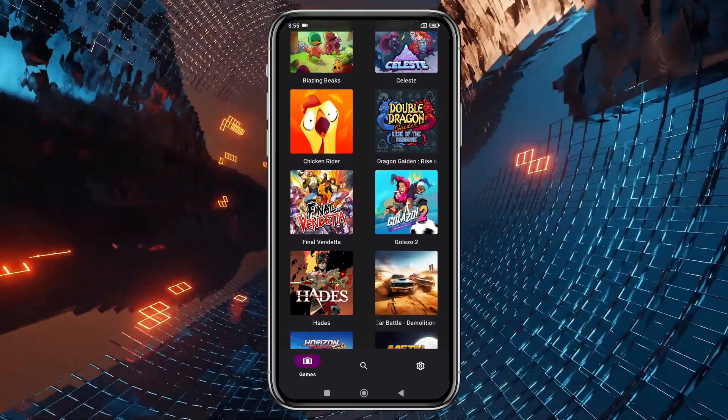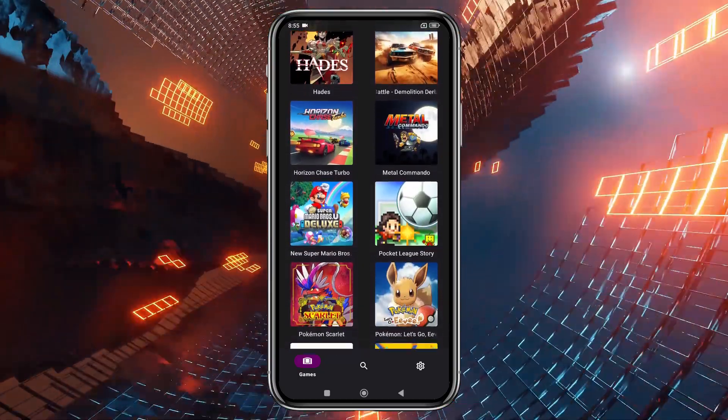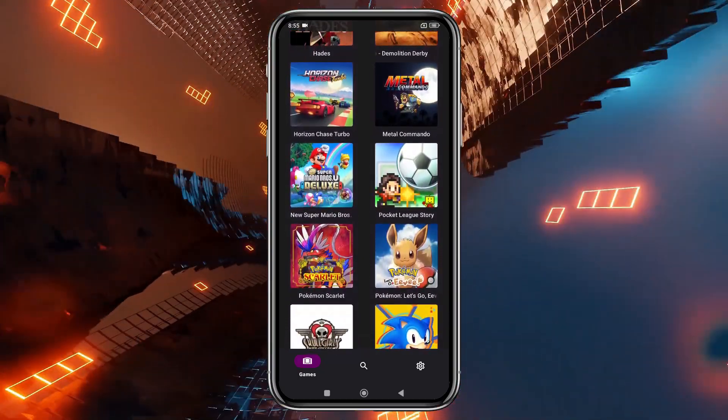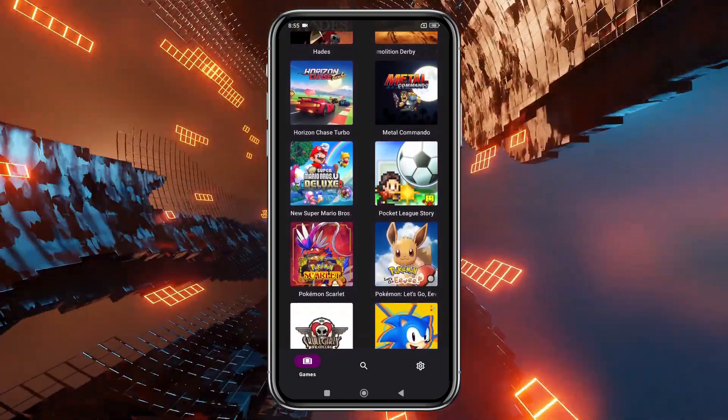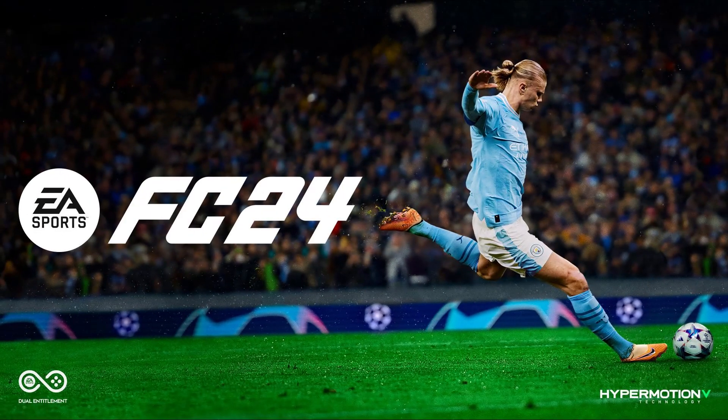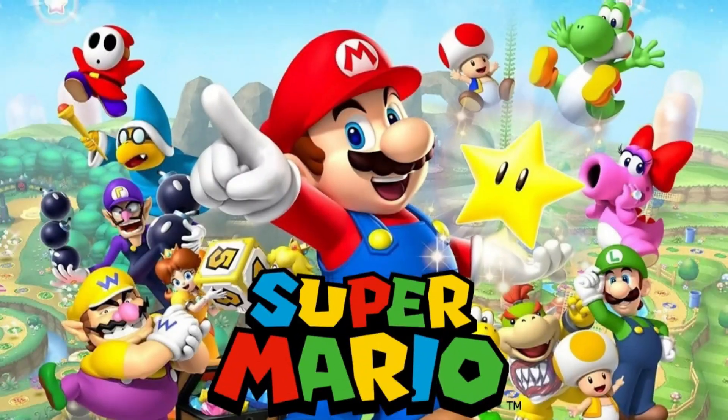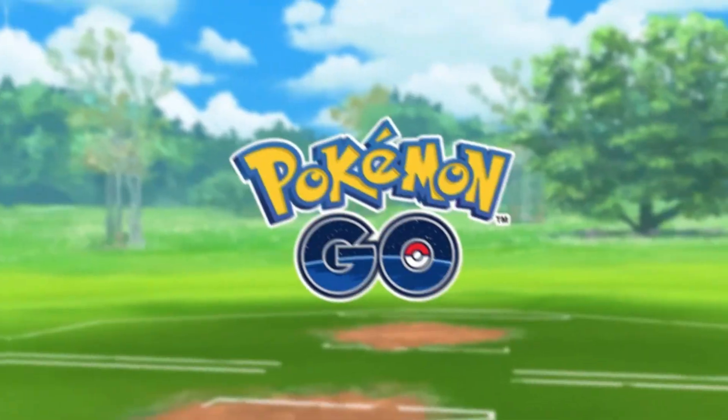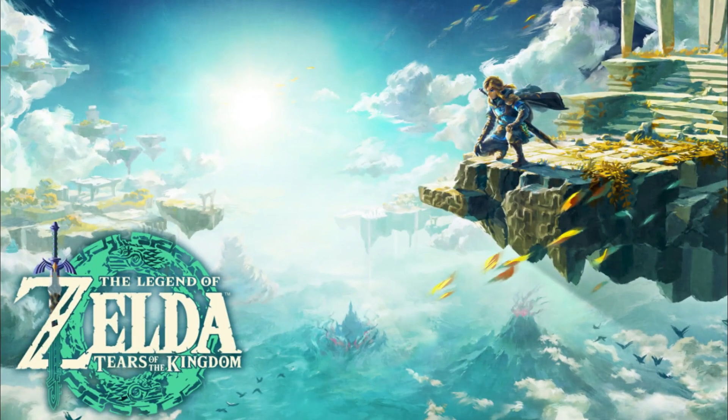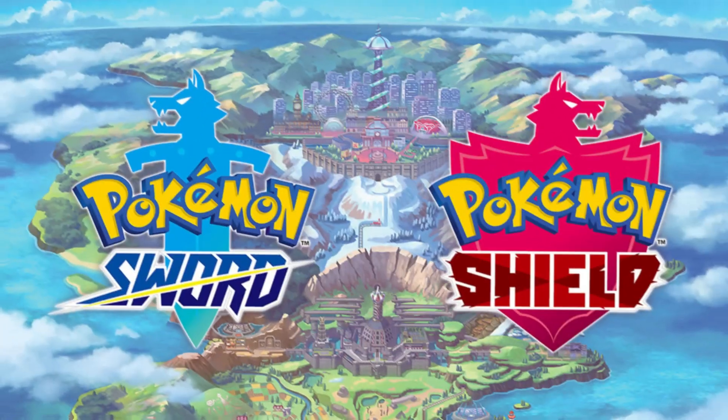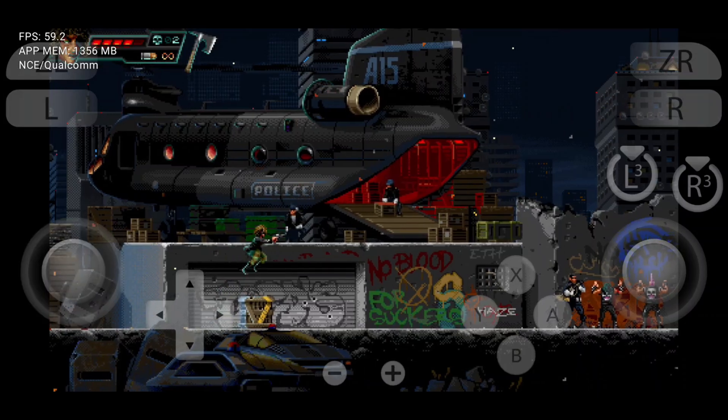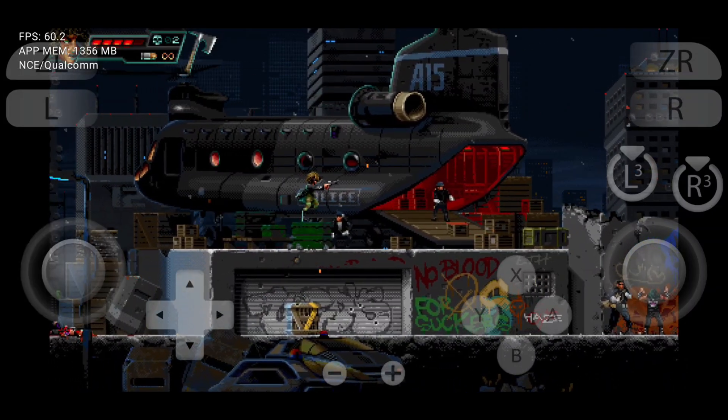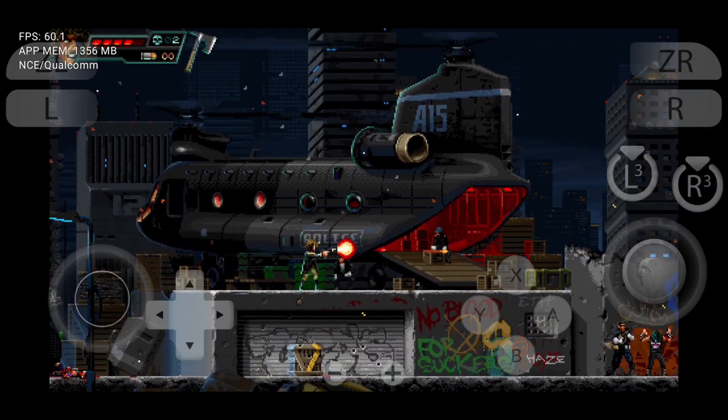With enhanced performance, better game compatibility, and smoother gameplay, Yuzu X is here to level up your mobile gaming experience. Whether it's Zelda, Mario, or Pokemon, Yuzu X makes it all possible on your Android device.